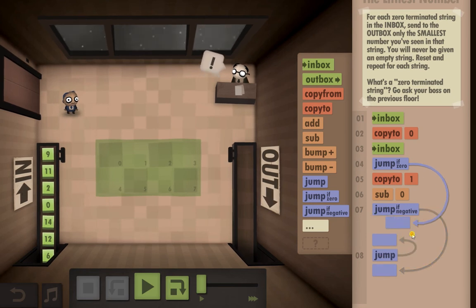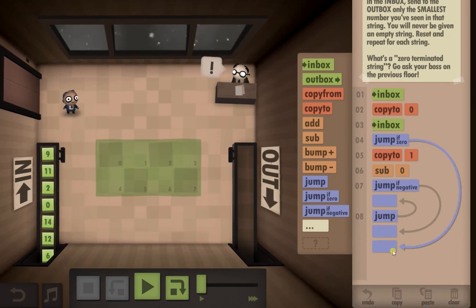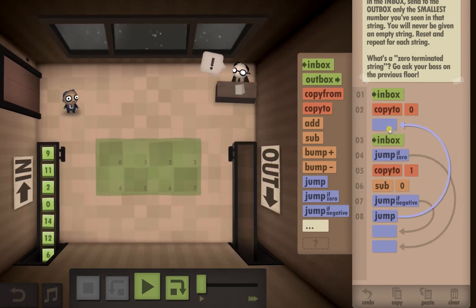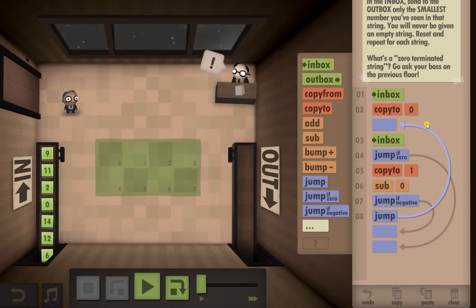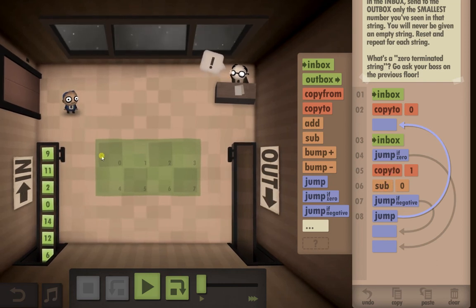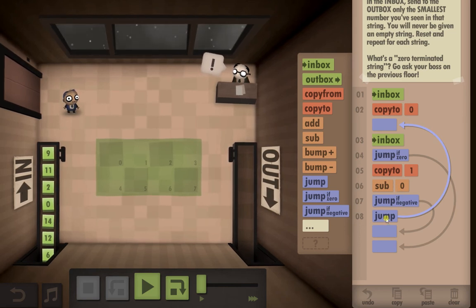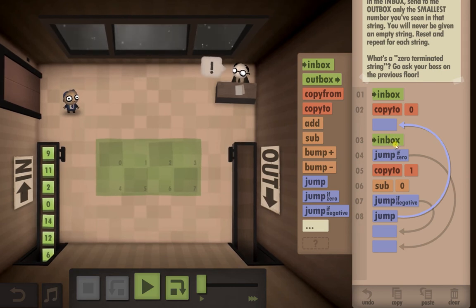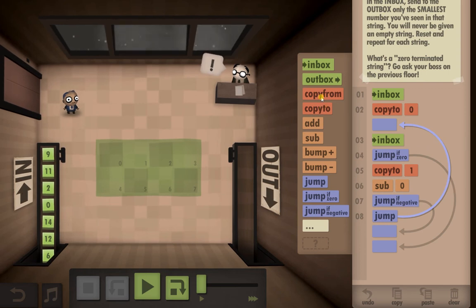I don't like putting jumps in before, it just gets very confusing very quickly. Jump-if-negative: we're going to jump under there. If it's not a negative then we're actually going to jump back up to the inbox. Copy the first number to the floor, go back to the inbox, copy that number to the floor, subtract what's on the floor, and if it's not a negative number we go back up and repeat the process.